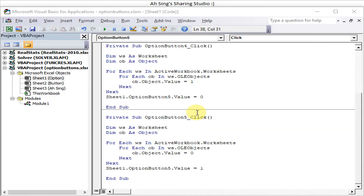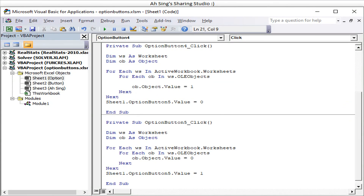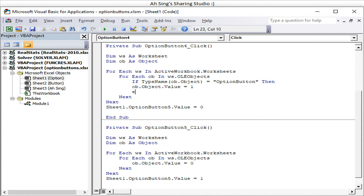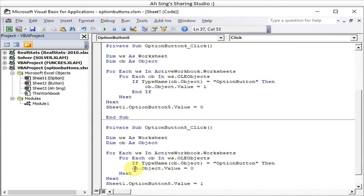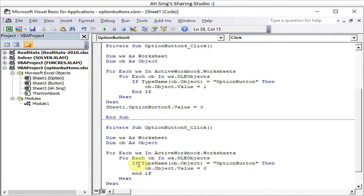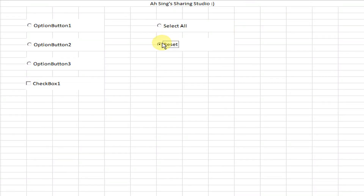If we don't want the checkbox to be affected, we go back to Visual Basic and use an If function: 'If TypeName(object) = "OptionButton"', then we run the value assignment — else we just ignore it. This applies to both the Select All and Reset routines. Start with If and end with If, so only OptionButton type objects are processed.